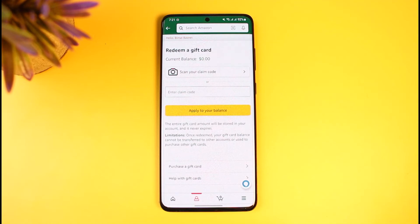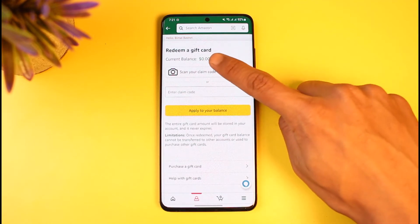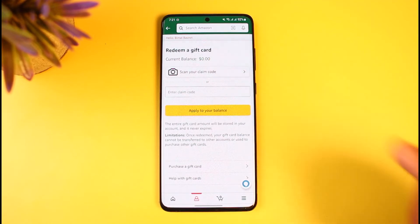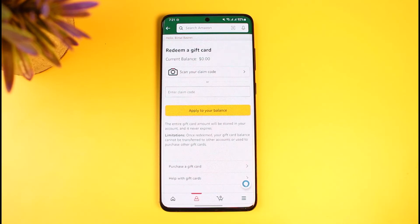Tap the button that says 'Apply to Your Balance,' and as soon as you've done that, you'll have successfully redeemed your vanilla gift card on Amazon. You'll also be able to see your gift card balance at the top — currently mine is at $0.00, but once you've completed the steps, you'll see the balance update.